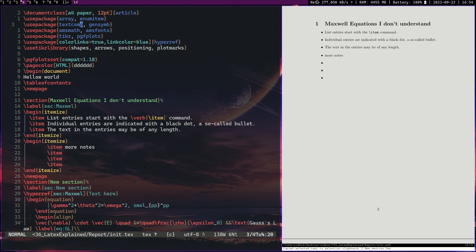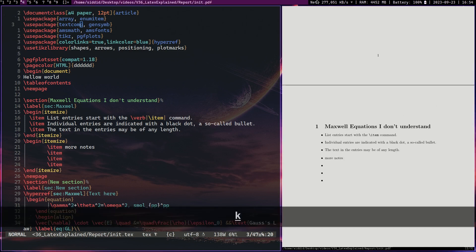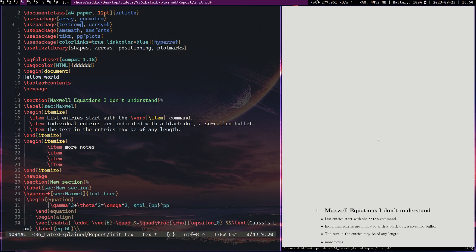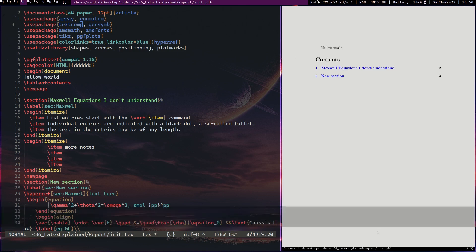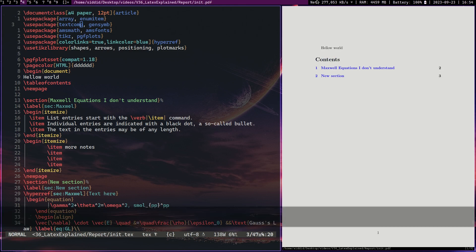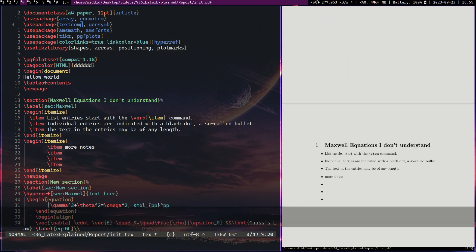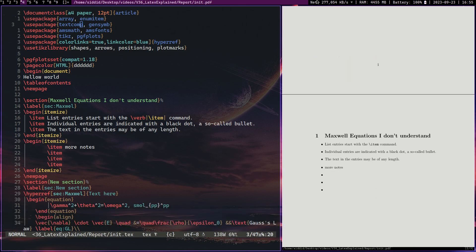So what LaTeX is, is this thing called typesetting where basically you type a bunch of commands, not really commands, but let's just call them that for simplicity, and the computer will turn that into text. It will compile it into text. And it kind of works like a typewriter in the sense that you press a button and things get typed onto the paper.